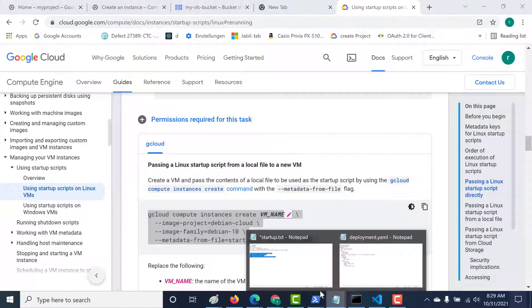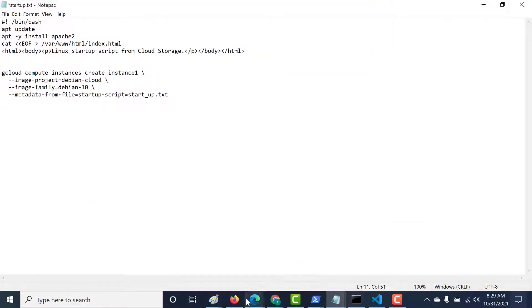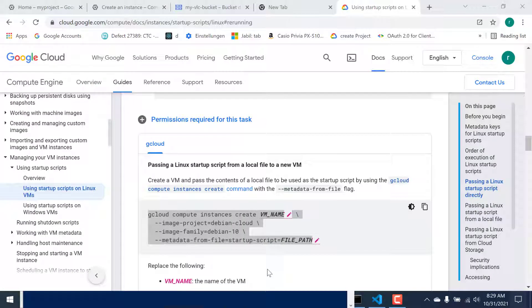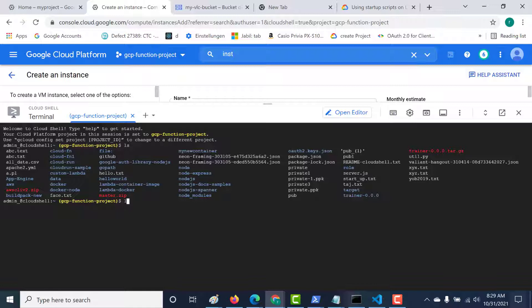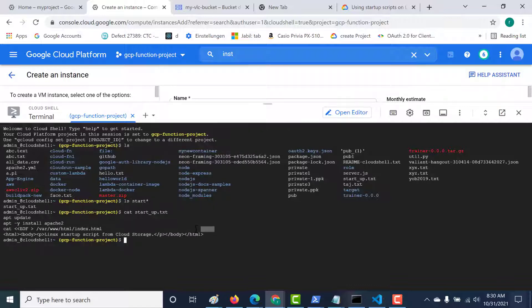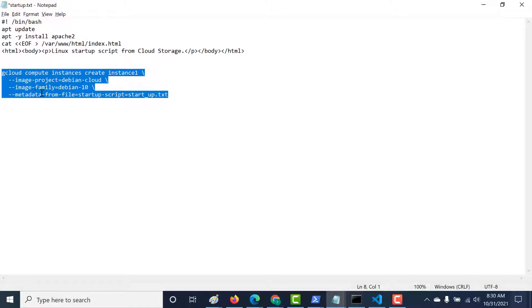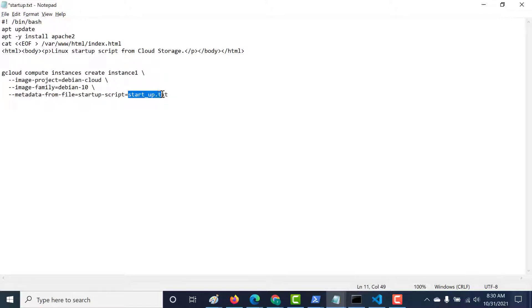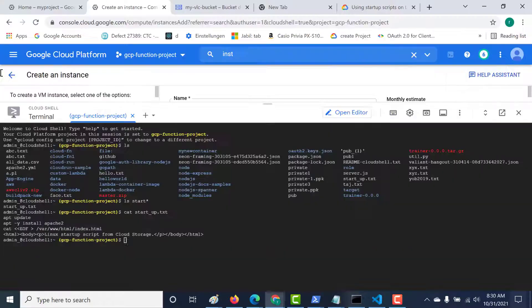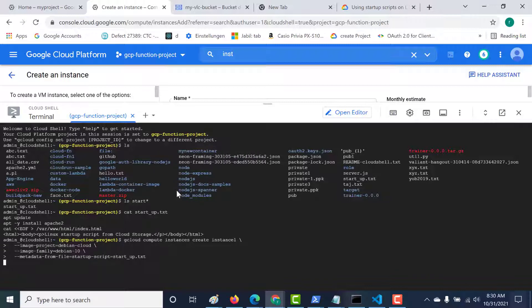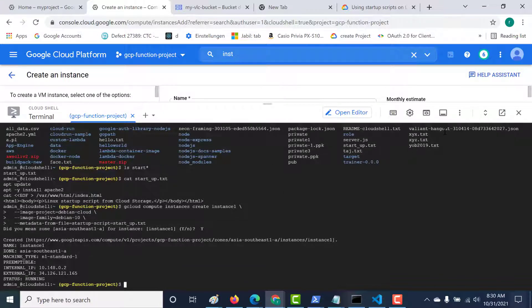Let's use this command. I'll be using Cloud Shell to create my instance. The first thing I need to do is create a startup script — I've already created one called startup.txt. Let me show you this file; it contains everything that's in our startup script. Now let's run the gcloud command. All I need to do is add the name of my instance and the path of my startup script. Let's paste it, and you can see my instance has been created.